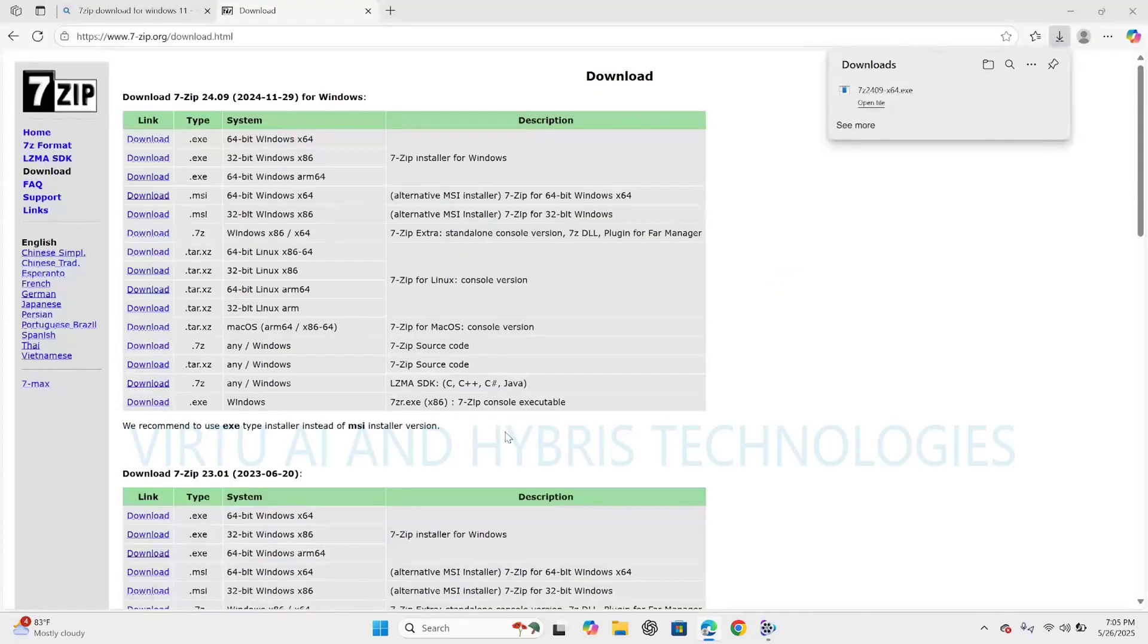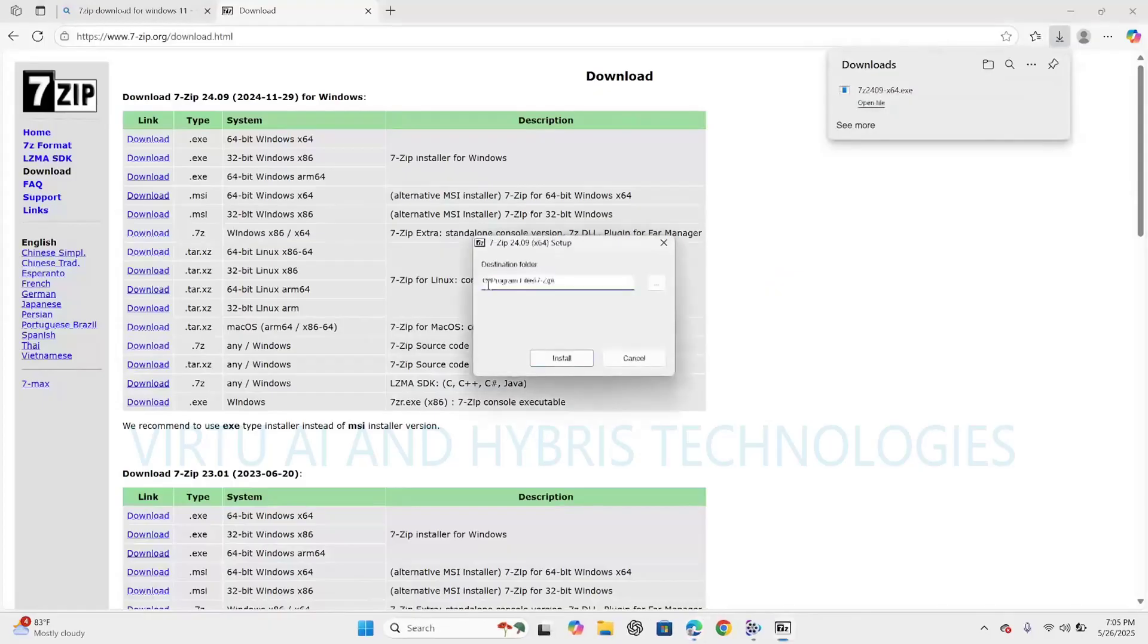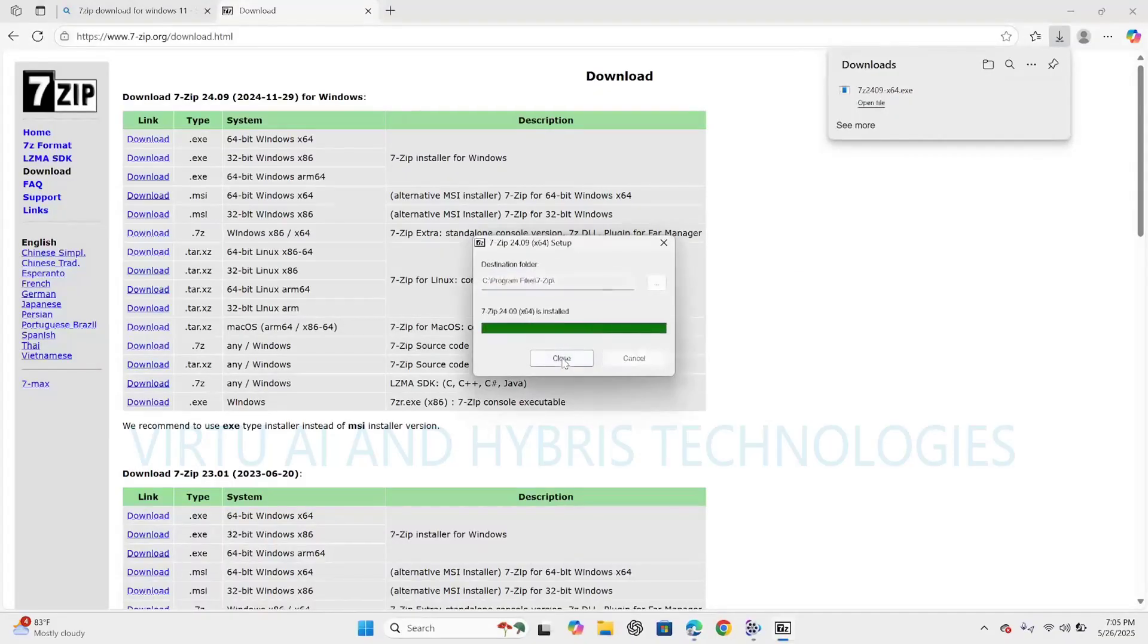By default it will select program files where 64-bit software will get installed. Click on install button. The installation completed. Now click on close.